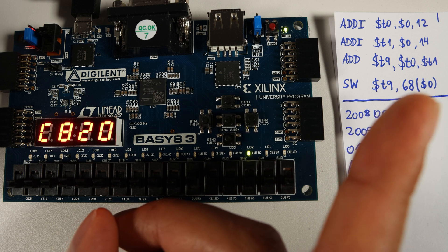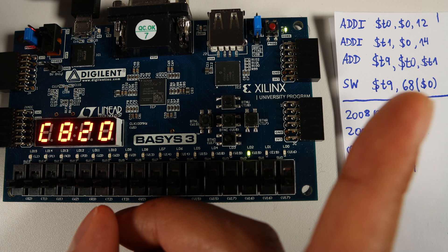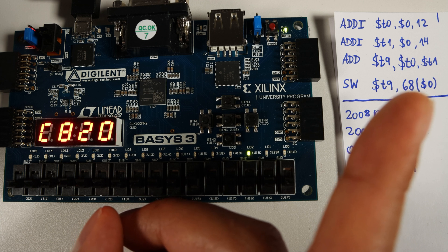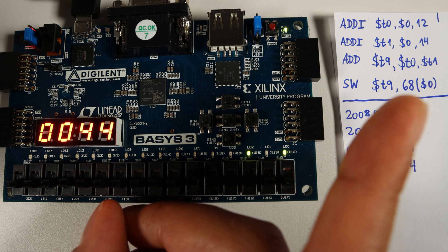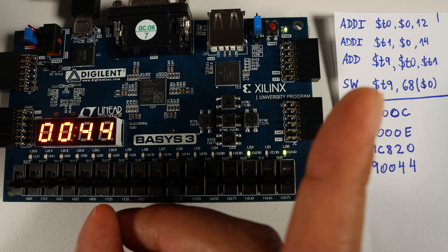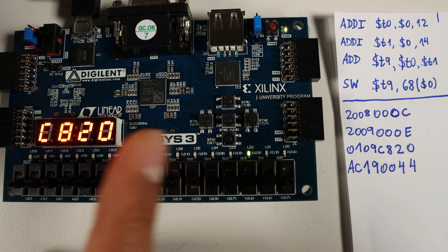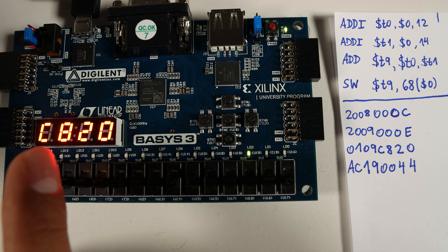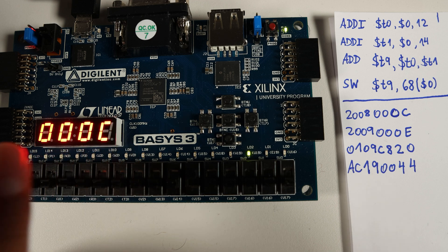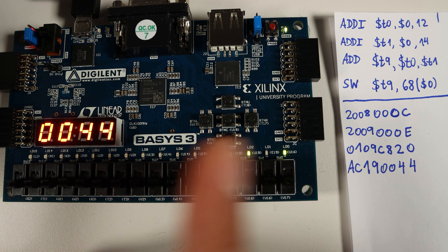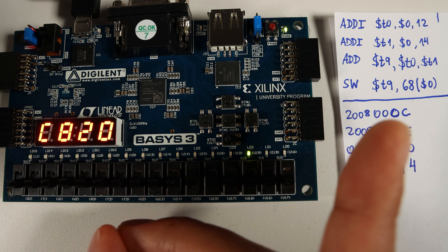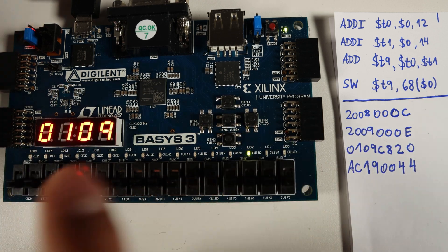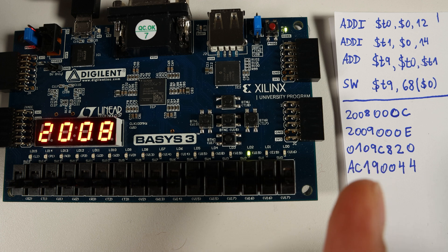We address the memory in this format: first we write a decimal number which is the offset, and the reference is going to be the content of this register. In this case we are using the null register which we already know is hardwired to the number zero, so it's basically going to be saved into the address of 68 in memory. These are the four instructions we are seeing here, but as I don't have enough seven-segment displays, we're just watching here the four lower hexadecimal numbers of this instruction.